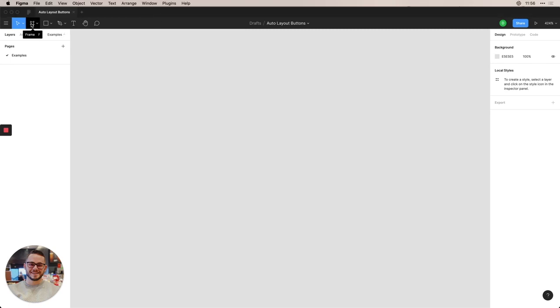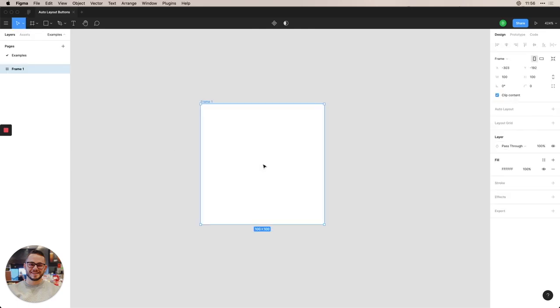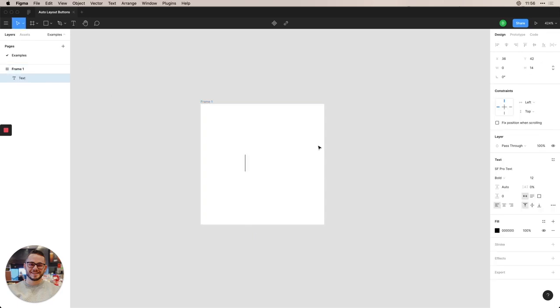We're going to go ahead and make a frame because you need a frame in order to make Auto Layout. That's the only element that you can apply them to. So we're going to go ahead, just click, have a 100 by 100 one, and we'll insert some text. So for example sake, I'll name this button.